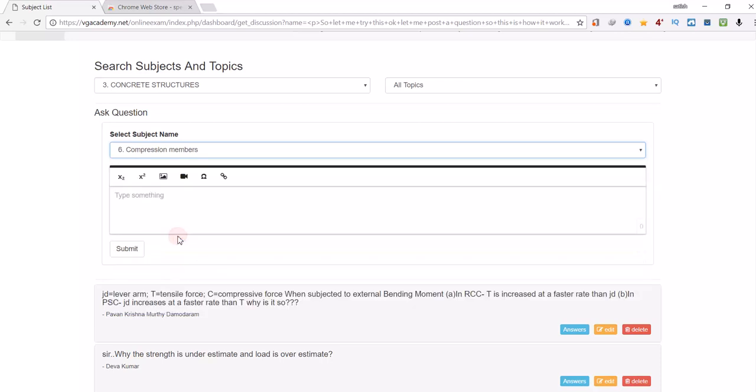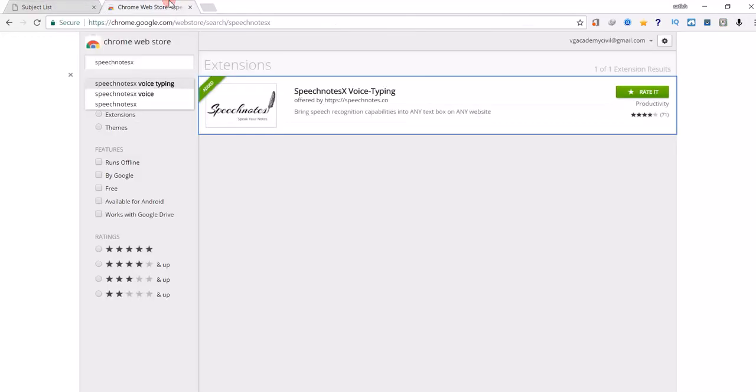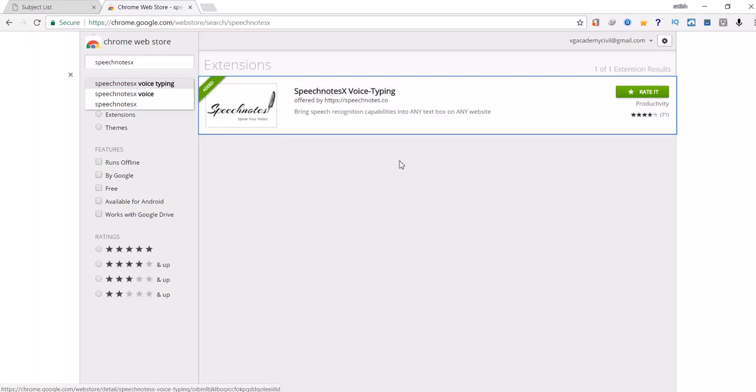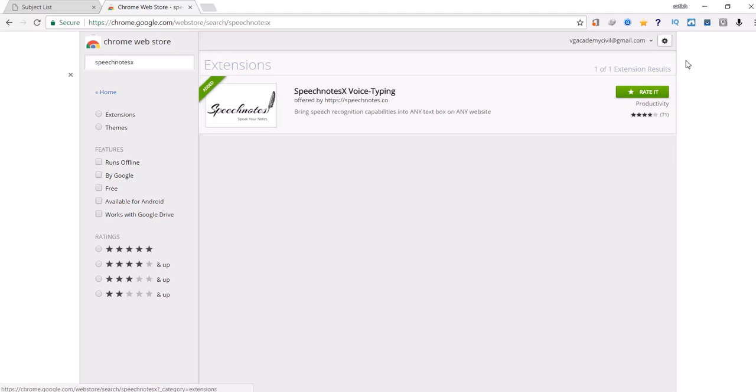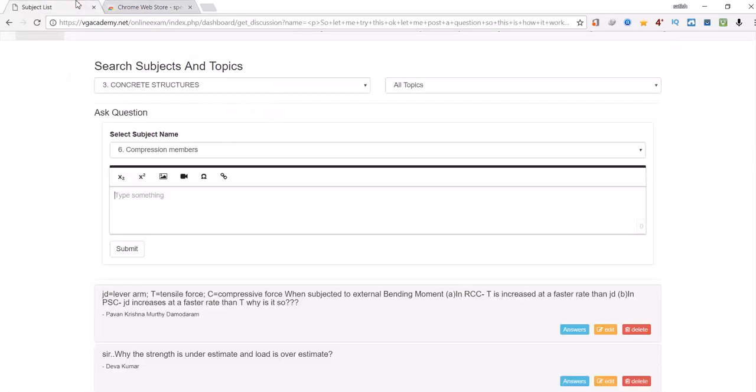After selecting the topic, in order to post the question I tried a voice input. In Chrome Web Store you have Speech Notes extension. Apart from this there are some others also but for this I found the compatibility. So if you do not have any image and want to input text, just by clicking this we can input the question through voice. Let us try this.